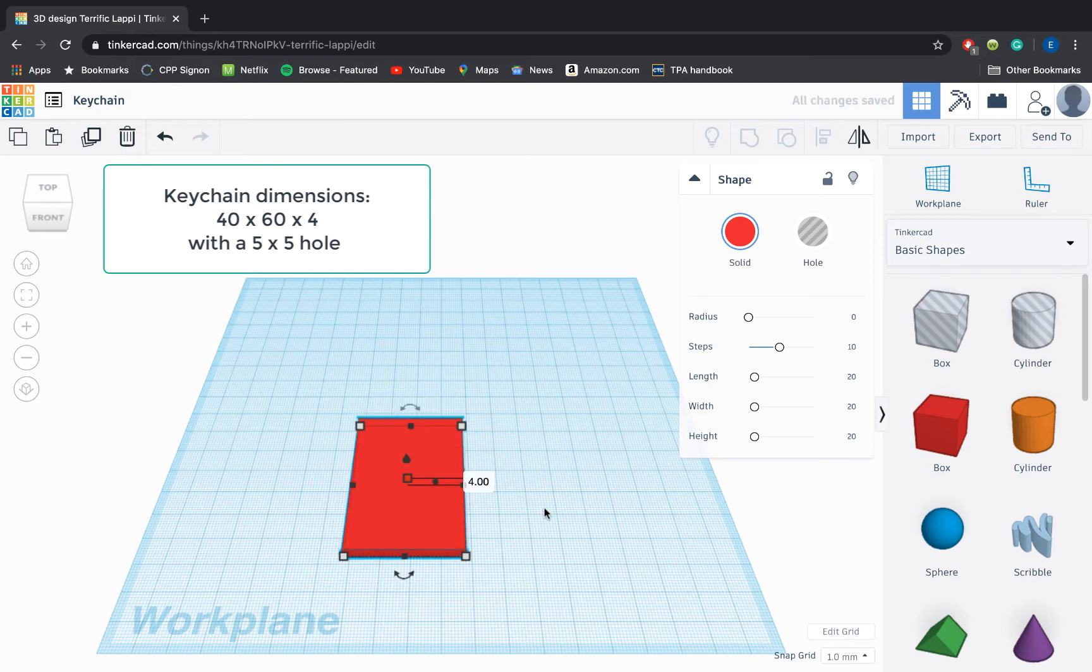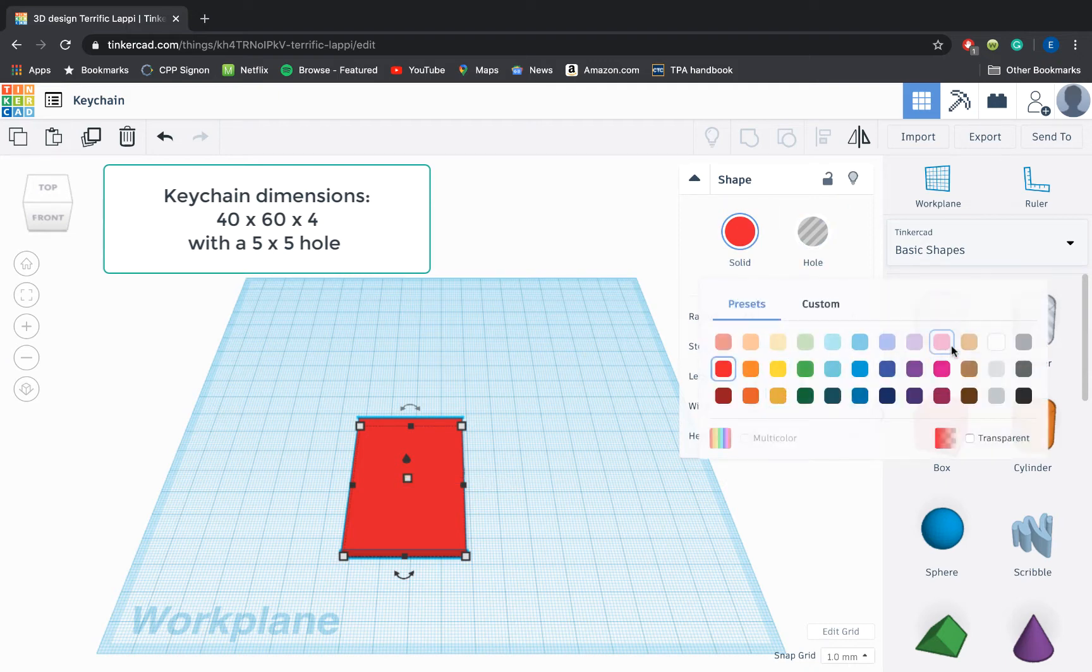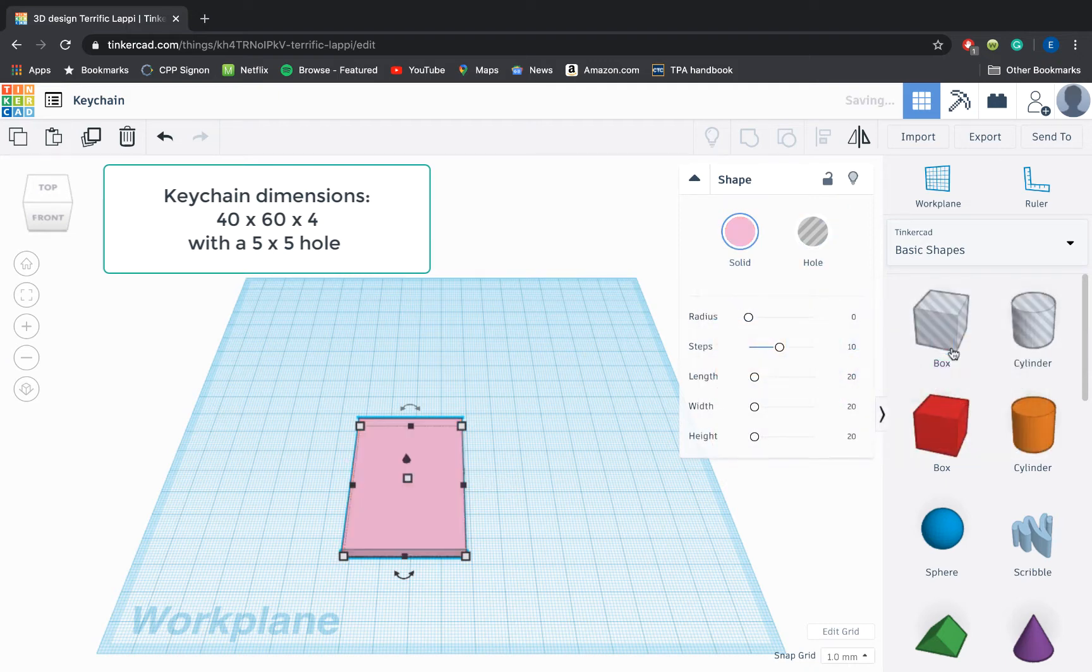Once I have a keychain that is a good enough size to be seen but not small enough to be broken or too bulky, I'm going to go ahead and select what color keychain I want. I'm going to make mine light pink.